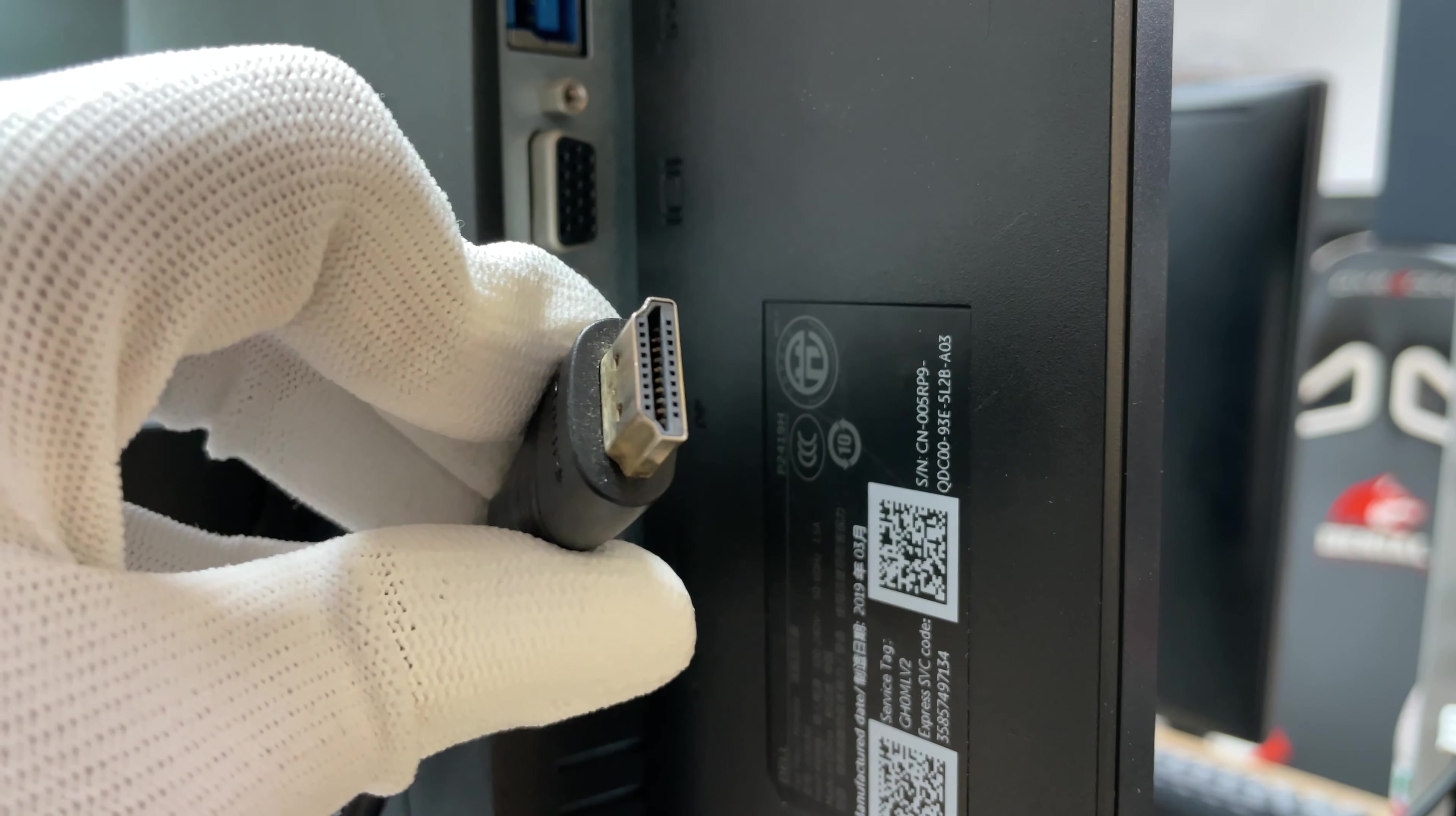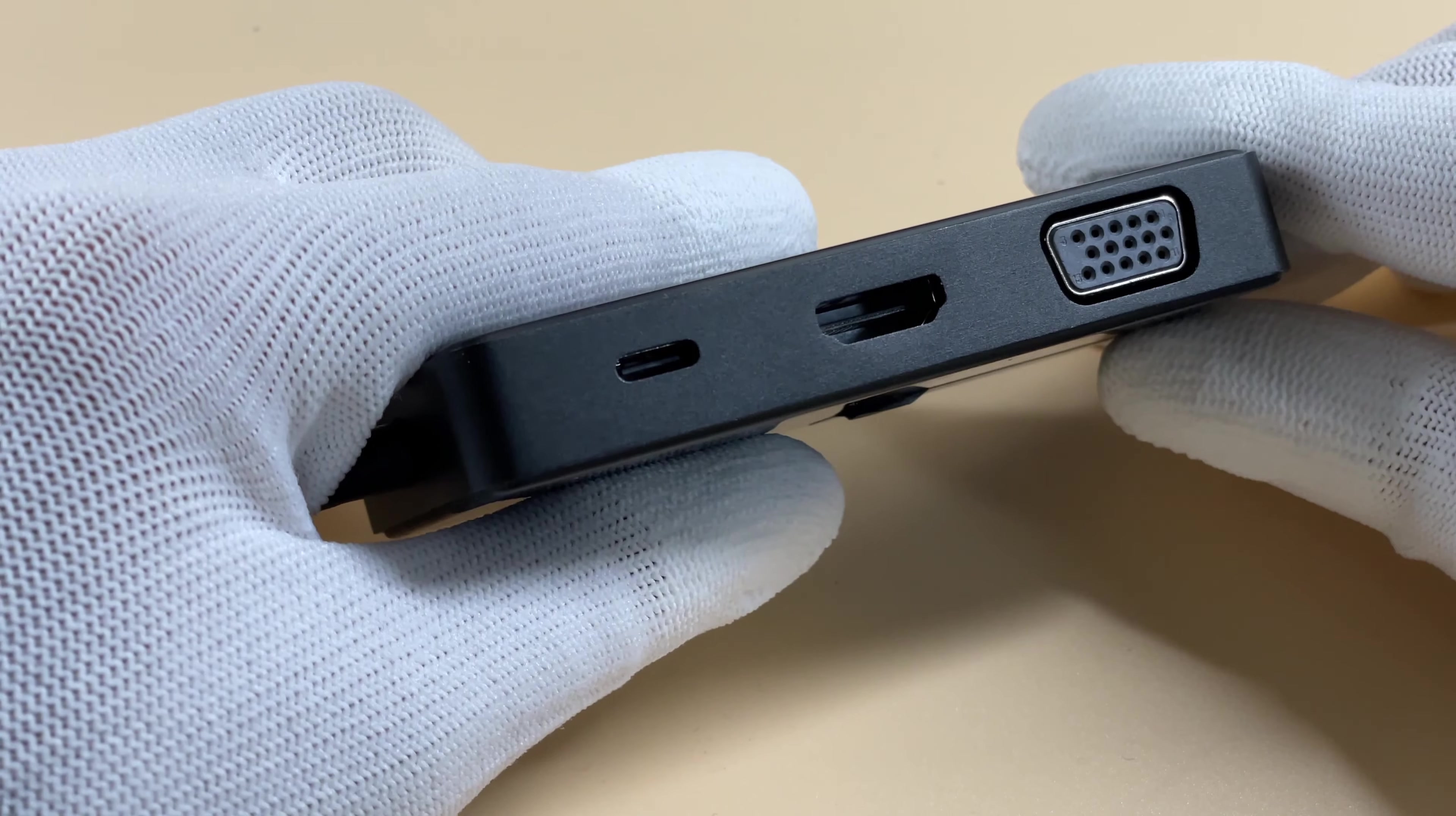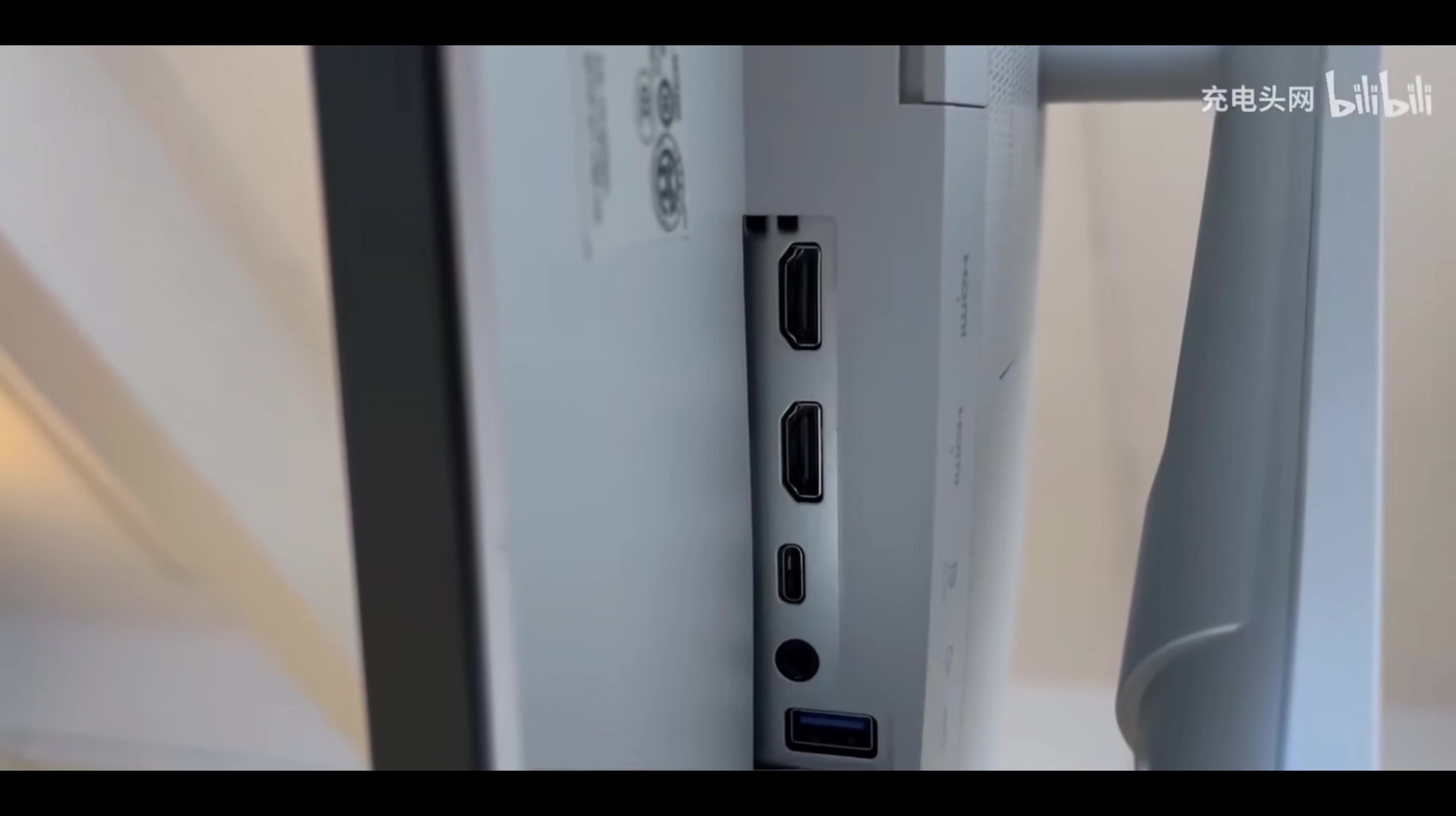And today, we want to introduce what HDMI is and how it works to you. I believe you have seen it on TVs, monitors, and notebooks.